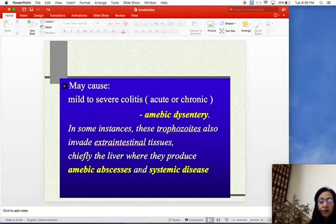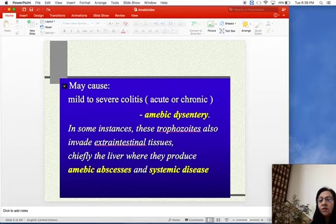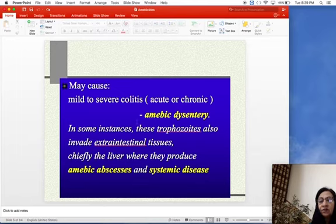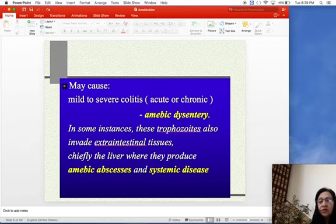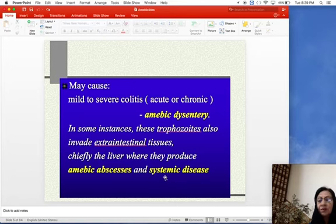This can lead to mild to severe colitis — acute or chronic — resulting in amoebic dysentery. In some instances, these trophocytes invade extra-intestinal tissues, chiefly the liver, where they produce amoebic liver abscess, or they spread to other systems leading to systemic disease.